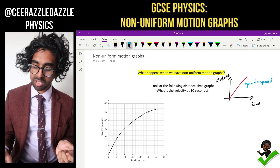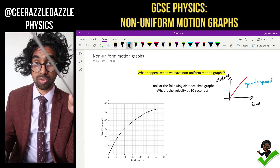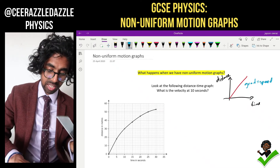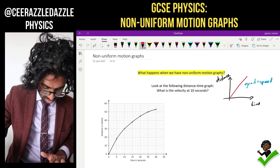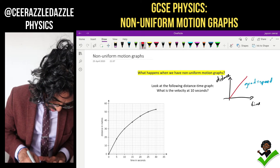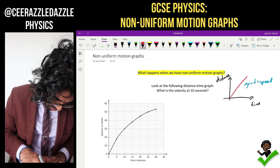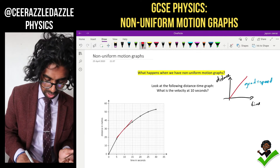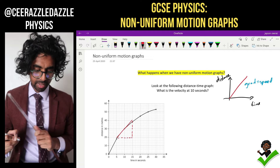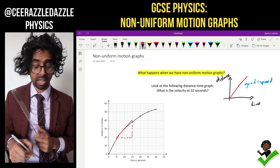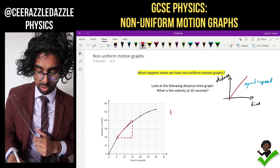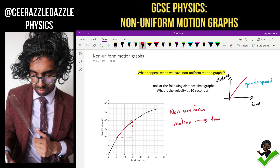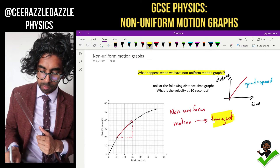First of all, we know that if we're given a distance-time graph, I can use the gradient to work out the speed if it's a straight line. But now the graph is curved, so what we're going to do is draw a tangent at that point. So at 10 seconds, we're going to draw a tangent — let's draw it here. I've drawn a tangent to the line, constructing a nice triangle. It's a tangent at that point, and then I can work out the velocity by working out the gradient of the tangent. So for non-uniform motion, I simply use the tangent rule.